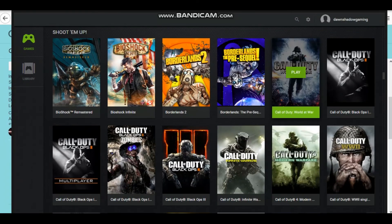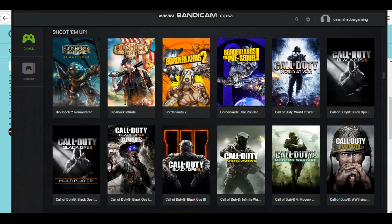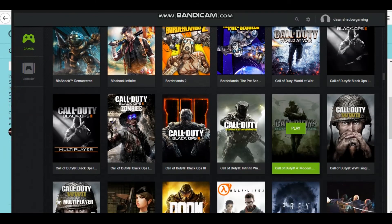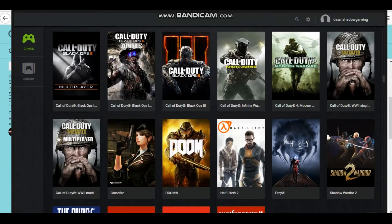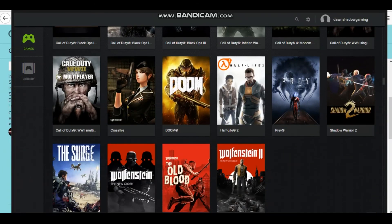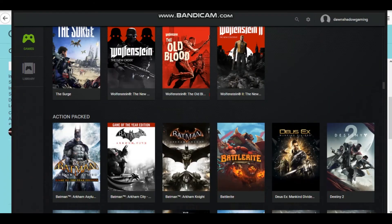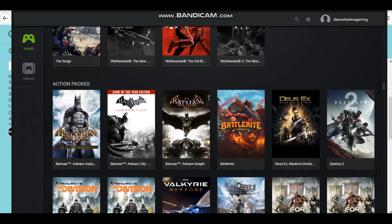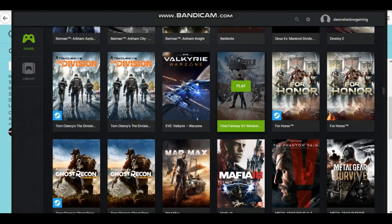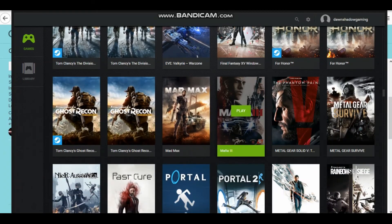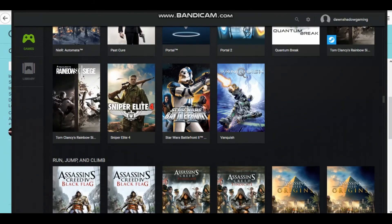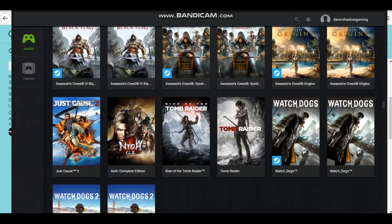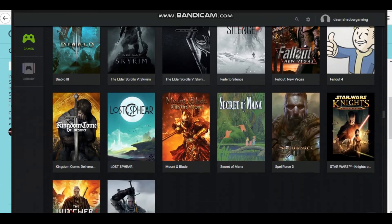World at War, Black Ops 2, 3, Infinite Warfare, Modern Warfare, that's the original version. That's not the remastered. World at War 2, Doom, Half-Life 2 has to be on there. Everybody knows about Half-Life 2. If you don't, you're not a gamer. But, yeah, they've got a lot on here. Assassin's Creed, Watch Dogs.